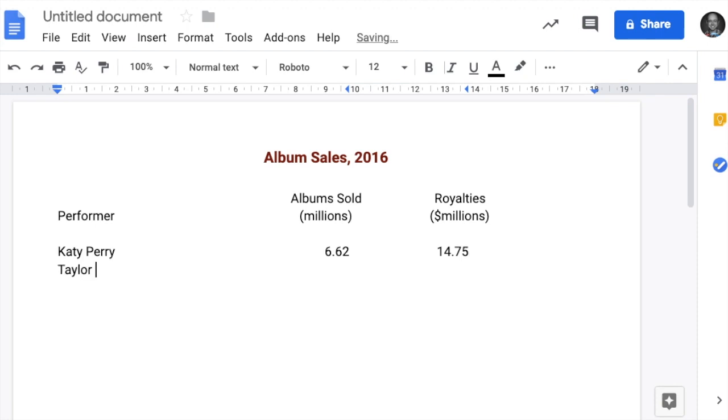Taylor Swift, 10.42, tab again, 25.83, enter.